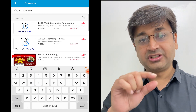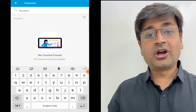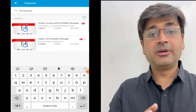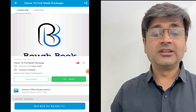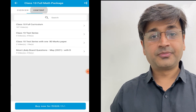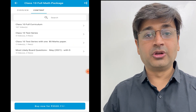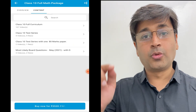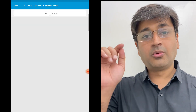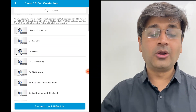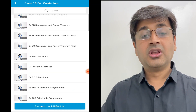Once Full Math Package is typed, you will see it below — click on that. Once you click on that particular course you will be able to see two things on top: Overview and Content. Click on Content. When you click on Content you will see all the folders below with the videos. Open the first one which is Full Curriculum — all the videos are there right from the first one till the last one.